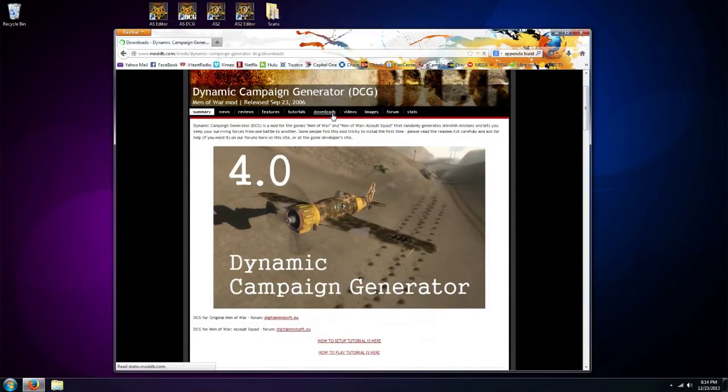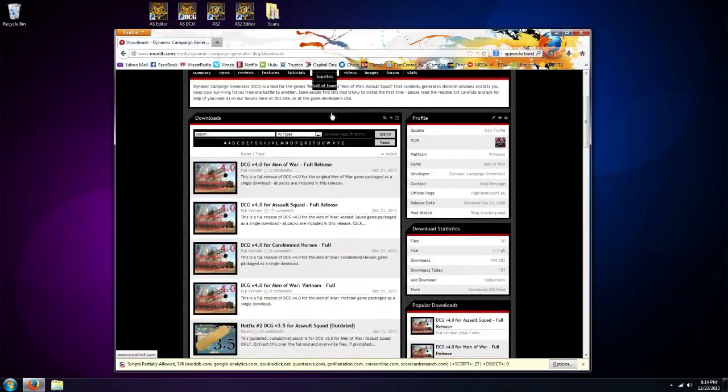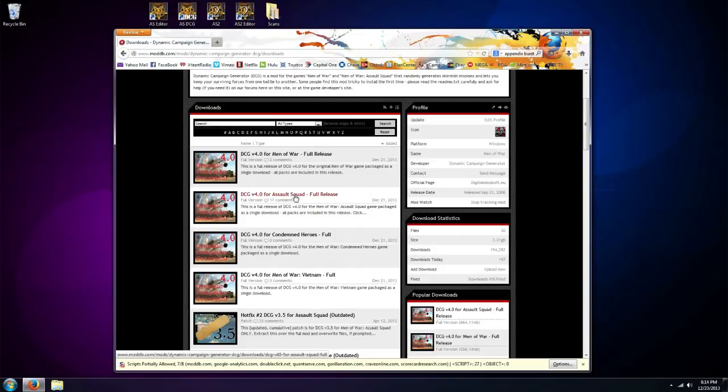So we're going to go to the downloads tab. And then here you can see we have the files for all four different versions: Men of War, Men of War Assault Squad, Condemned Heroes, and Men of War Vietnam.